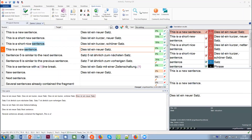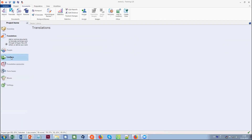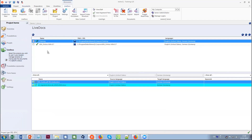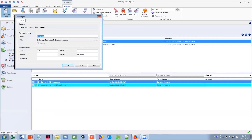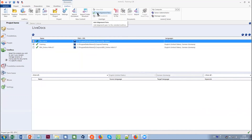Question: are the LiveDoc corpora already loaded in my MemoQ interface? The area for LiveDocs is there in the project home, but the corpus has to be created by you. You create a new corpus and add your alignment documents — documents in source and target language. This is something you will have to do yourself with the material you have.